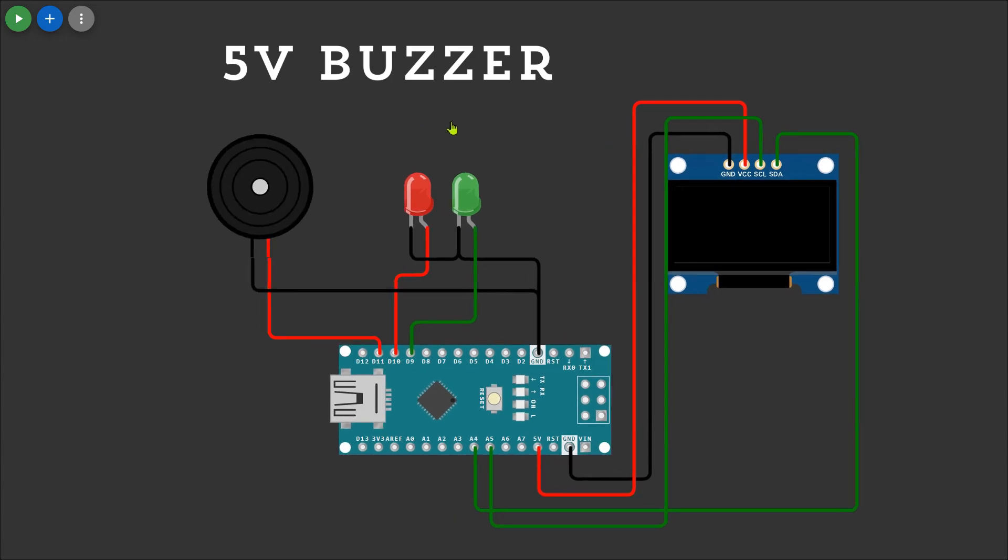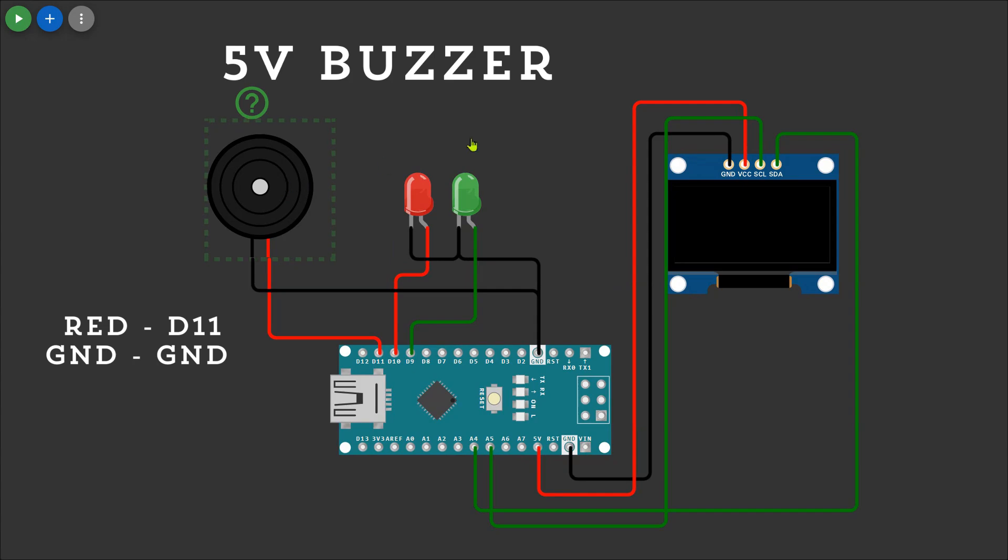Next I'll add the buzzer for indication. Connect it to pin D11 and GND. The buzzer will sound to signal key presses and important actions.